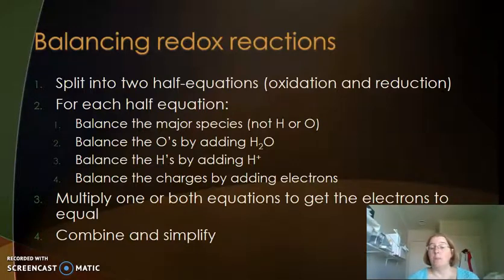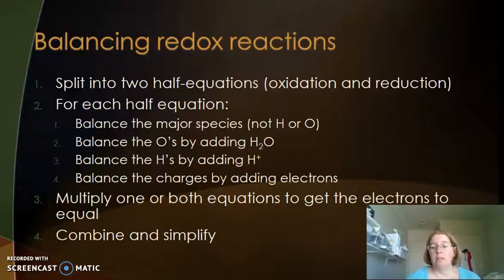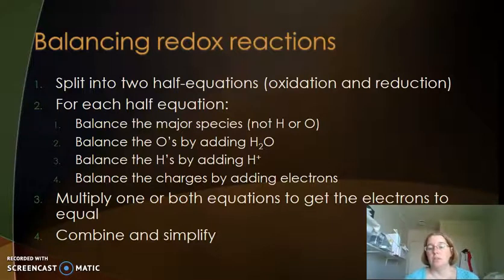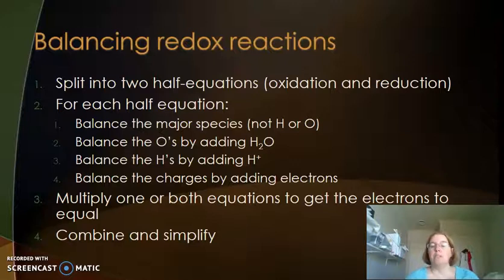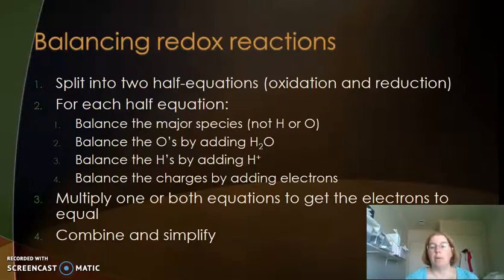You may not need to multiply either equation, you may need to multiply just one, or you may need to multiply both equations, such that the electrons become equal — because all of the electrons being lost in the oxidation reaction must be gained in the reduction reaction. You then recombine your equations, and you may need to simplify them.